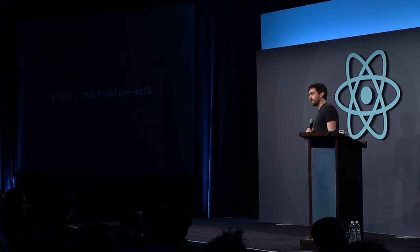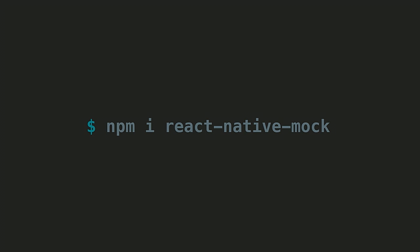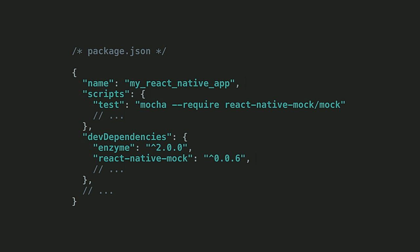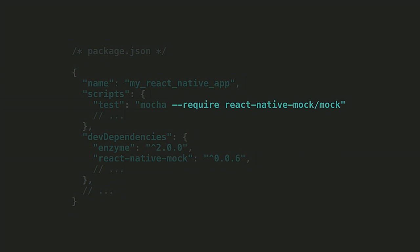So the bottom line is you should be spending your time writing tests, not mocks. So I've gone ahead and painstakingly mocked out the entire React Native API. It's all just plain JavaScript. You can run your tests with any test runner you'd like. All you have to do is require the slash mock entry file, and subsequent requires of React Native will be the mocked API.